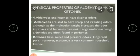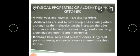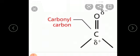Now, regarding odor: aldehydes and ketones have different odors. Aldehydes have sharp and irritating odors, but as molecular weight increases, the odor improves and becomes pleasant. Larger molecular weight aldehydes are often found in perfumes and are used as perfumes. Ketones have sweet and pleasant odors — for example, acetone is used in nail polish remover and is a very common household ketone.